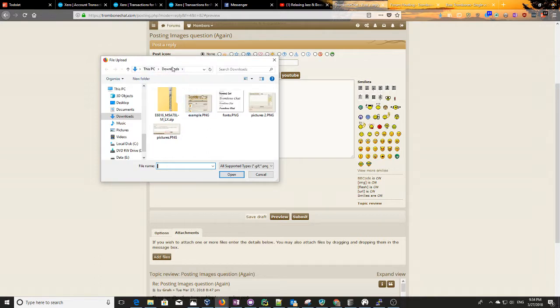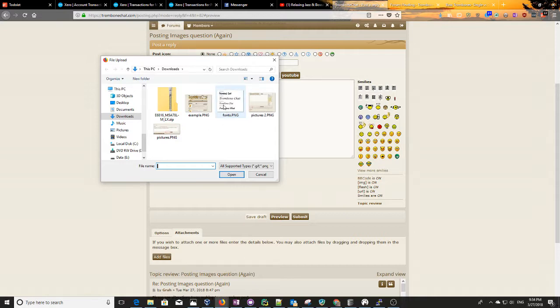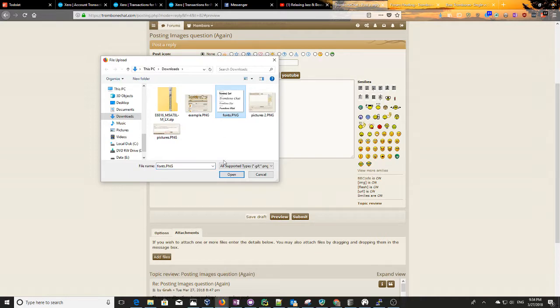Like for example, my default directory, or I guess the one that I was in last, is Downloads. So you can see here, I actually recall posting a couple of these the other day, so there's the fonts.png.